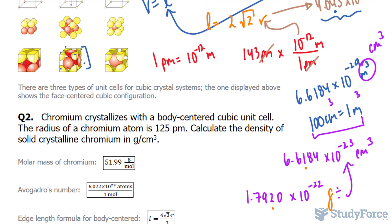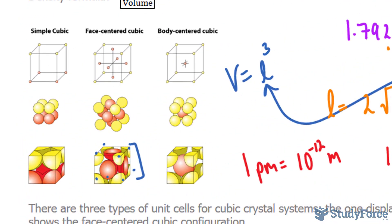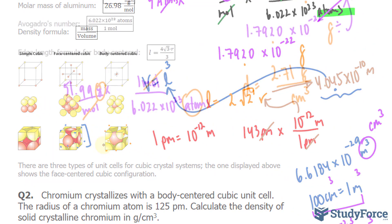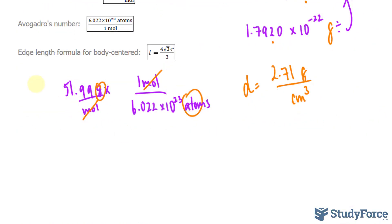Since this structure is a body-centered cubic unit cell, take a look at the illustration. A body-centered cube has eight corner atoms each contributing one-eighth, totaling one atom, plus one atom in the center, giving two atoms per unit cell. So we multiply our grams-per-atom value by two atoms, and the atom units cancel, leaving us with grams.